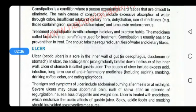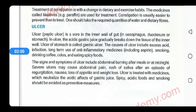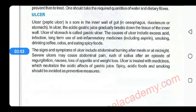Treatment of constipation includes proper dietary fiber intake, taking meals at regular intervals, and doing exercise. Is ke ilaawa, agar medicines ko dekhen toh laxatives, that is paraffins, are also used for the treatment of constipation. Constipation ko avoid karna aur prevent karna zyada behtar hai. Behtar hai ke is ko proper diet lene se hi cure kiya jaye.